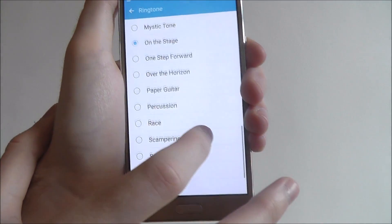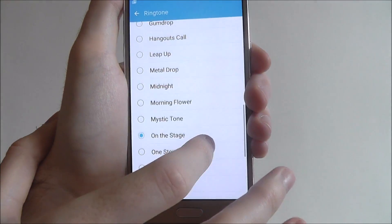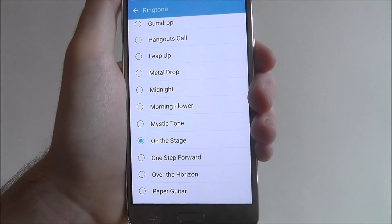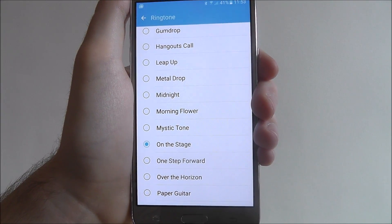But that is the basics of changing the ringtone on the Samsung Galaxy J5.